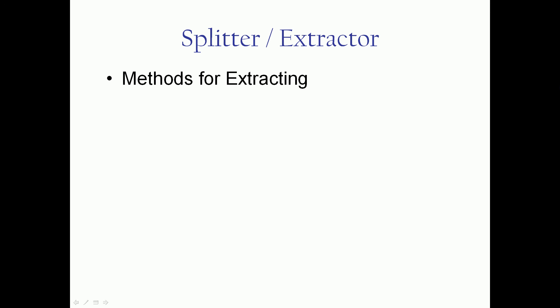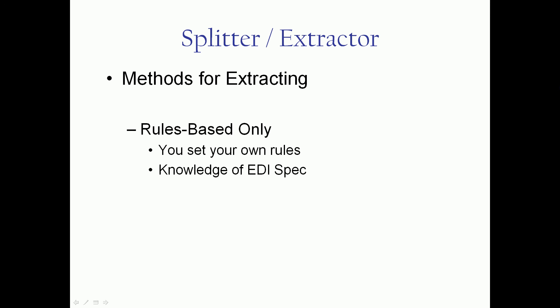The extractor only has one method for extracting but it's the most powerful possible. It's a rules-based system, so you set your own rules. If you understand the loops and segments and elements and you're pretty good with the EDI specifications, then you know how to write rules. If you don't, fear not. Our tools are all end user friendly including the tech support and training. We write rules for our clients all the time.